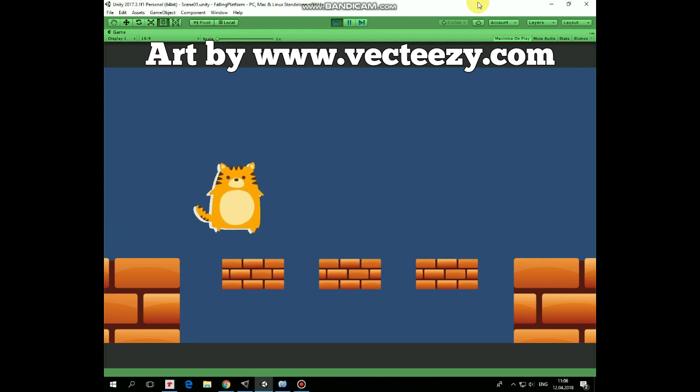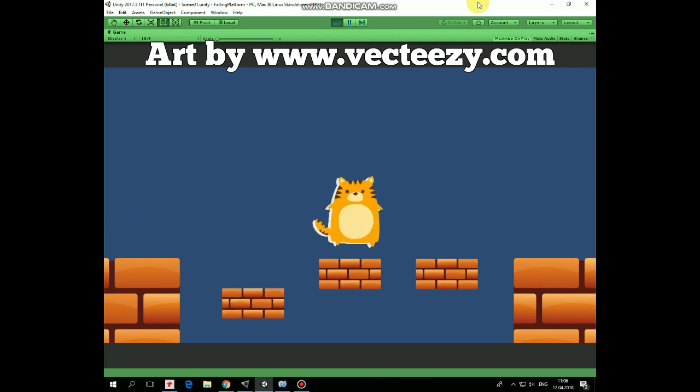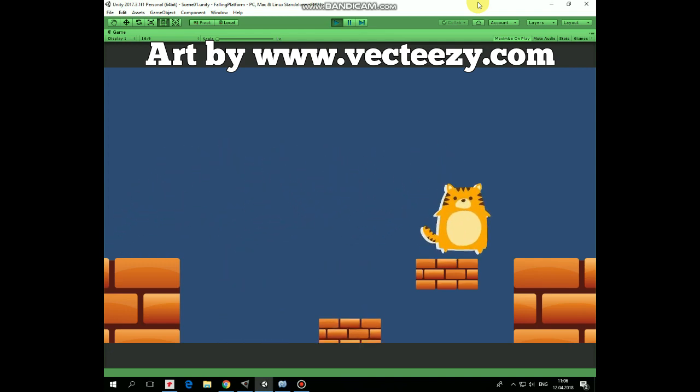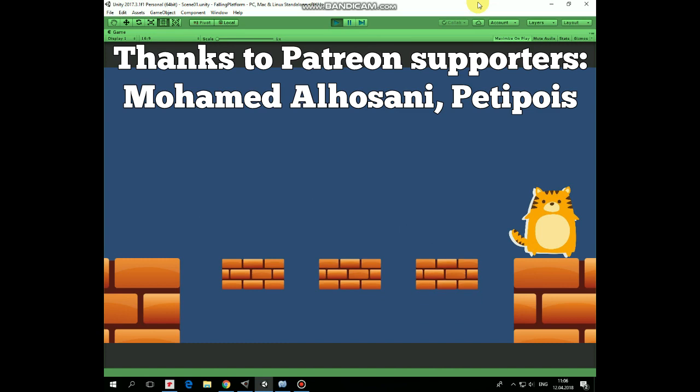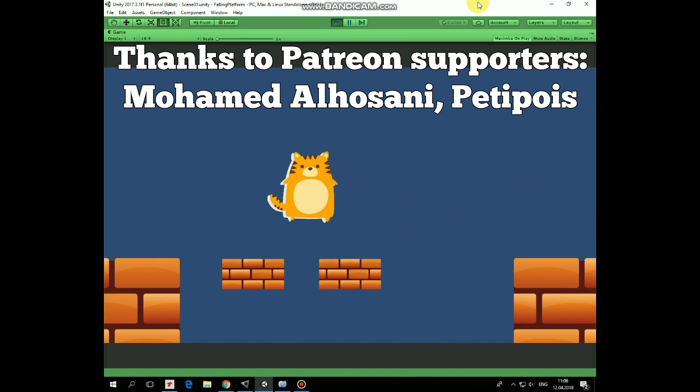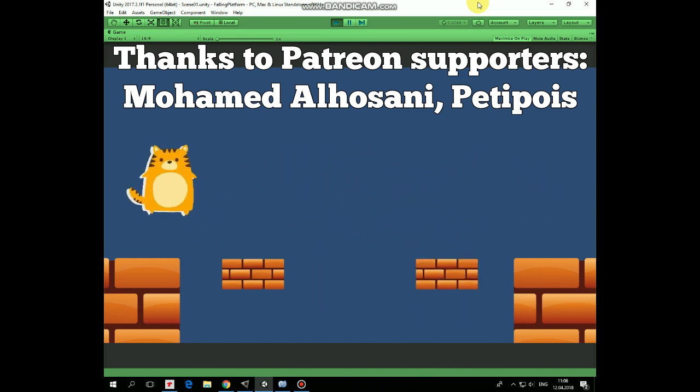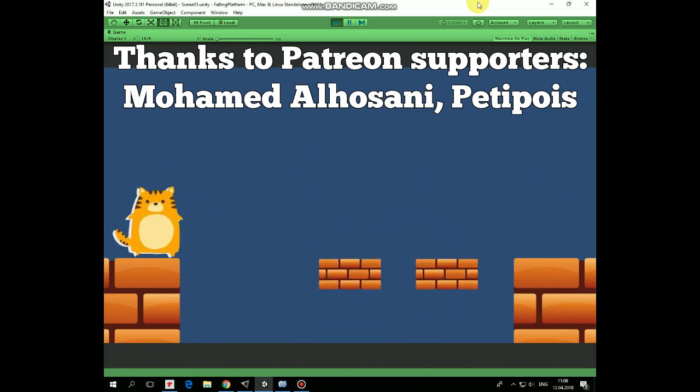Hello everyone! In one of the previous videos we created Falling Platforms feature. In this video I will show you one way to get them back after falling by moving them up to their initial places.